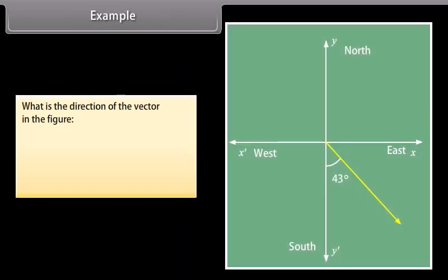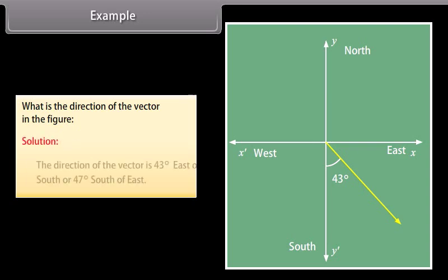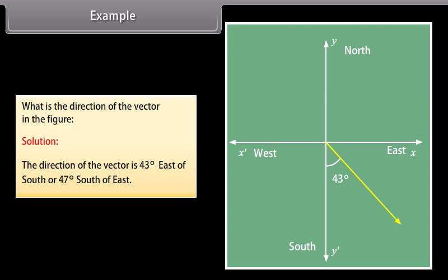Example. What is the direction of the vector in the figure given below? Solution: the direction of the vector is 43 degrees east of south or 47 degrees south of east.